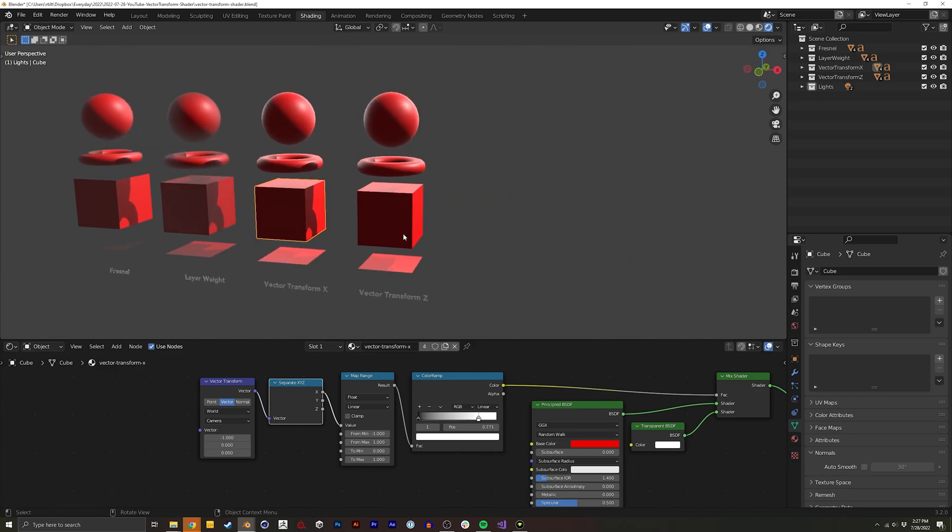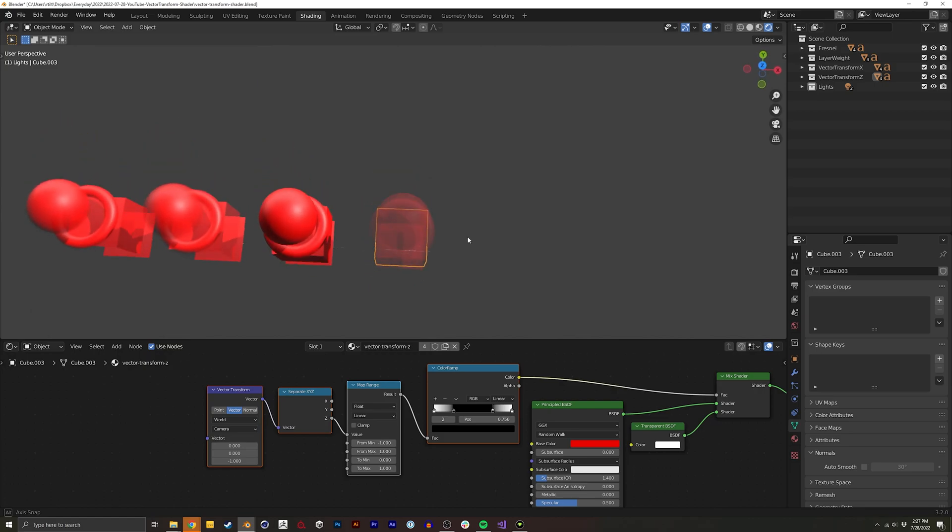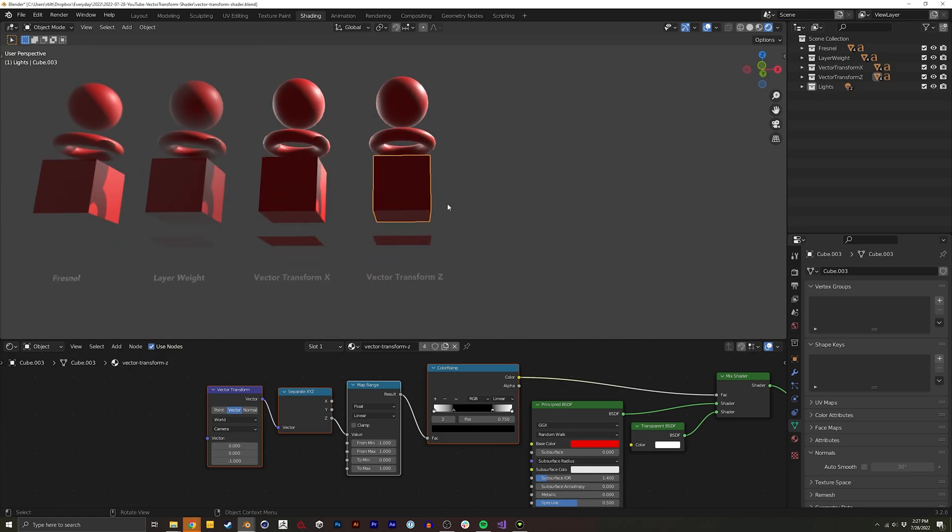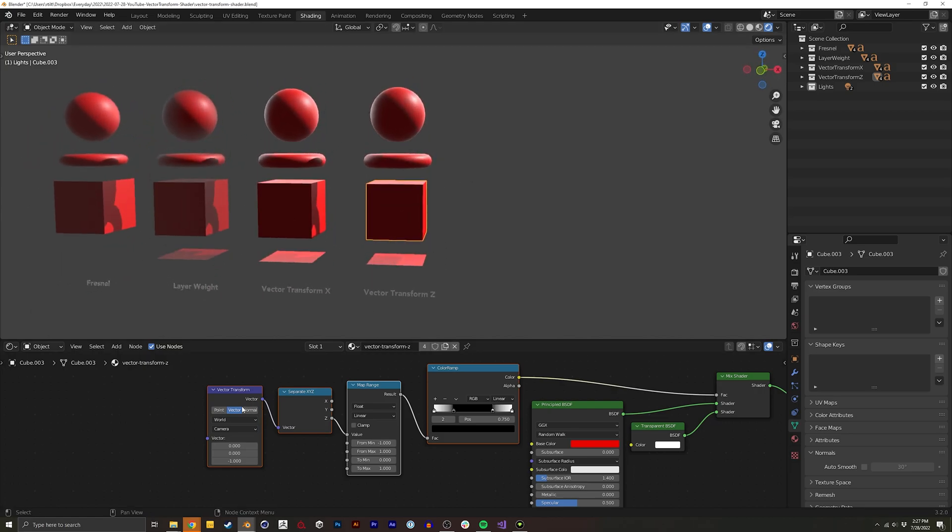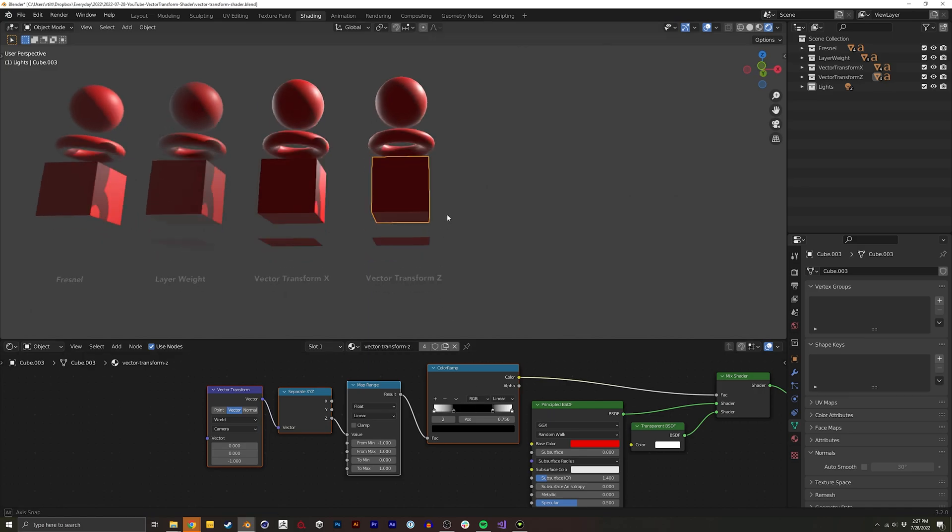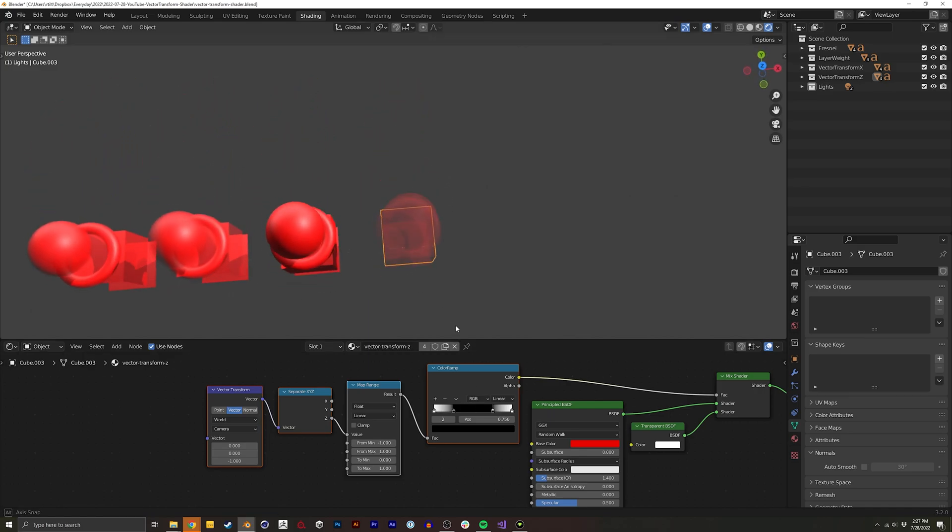If we want to do it with the up and down direction of the camera, the Z, again we actually switch this vector again to be on the Z and then we'll do the separate from the Z. And again it's from minus one to one and here we can tweak how it comes about.